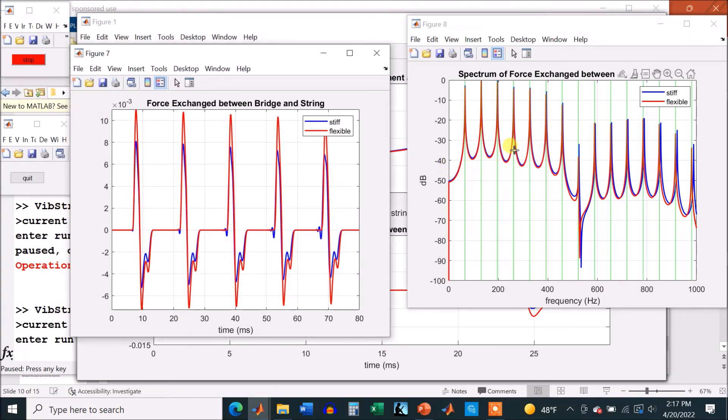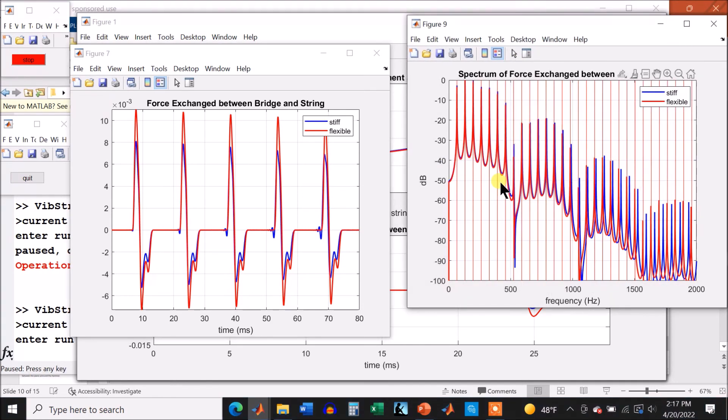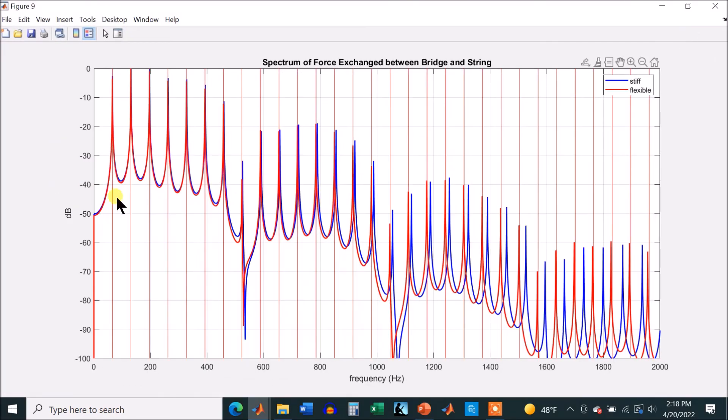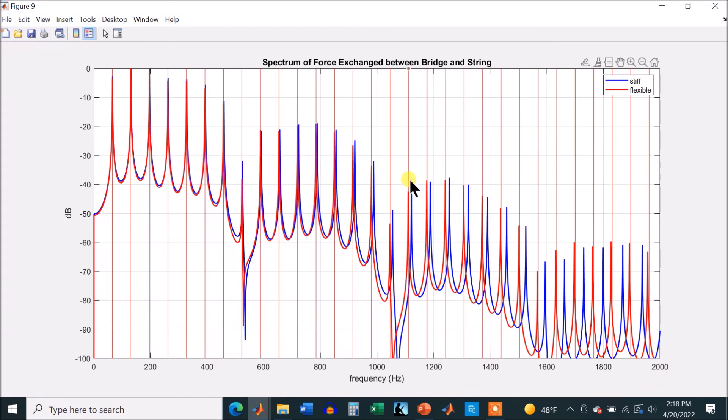Okay, over here is the spectrum. And I'm just going to go ahead and show the next one. Okay, here's the spectrum, power versus frequency over 2,000 hertz. And the red is the flexible, and you see pretty much the red stays at the harmonics.